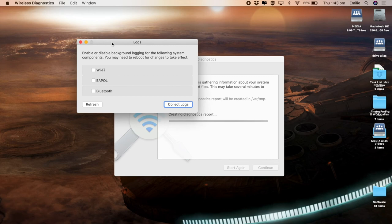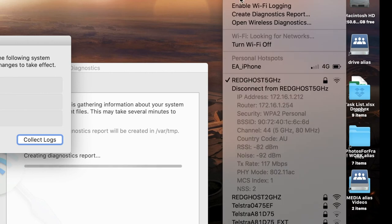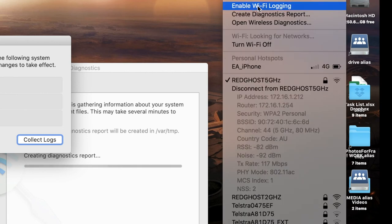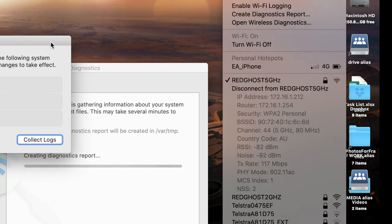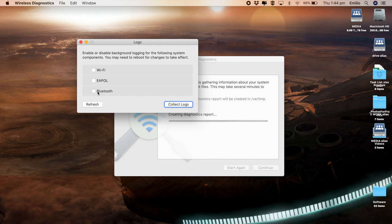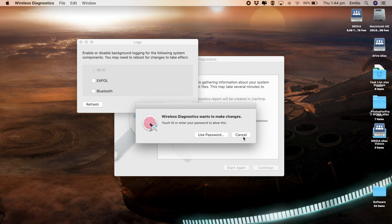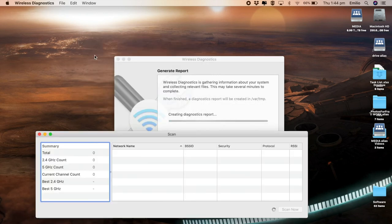Logs, you can go and turn on login, enable or disable background login. So this is really the same as you enabling and disabling Wi-Fi login right here. So if you do really want to go and do further diagnosis, you can turn on login for Wi-Fi, for EA poll and for Bluetooth as well. So in our case, it's Wi-Fi. You just click on here, throw in your password, and then it'll start collecting the logs that are needed for that.